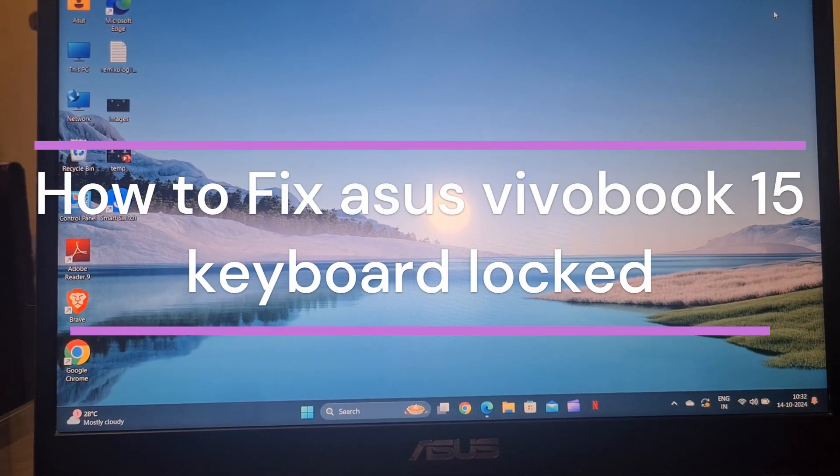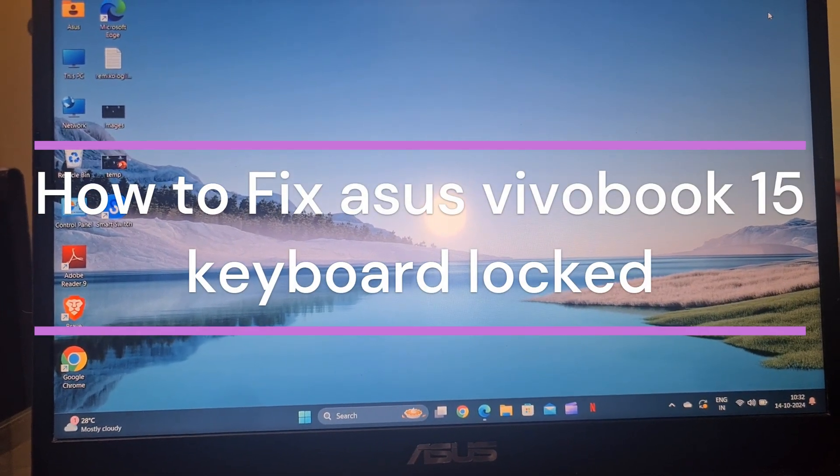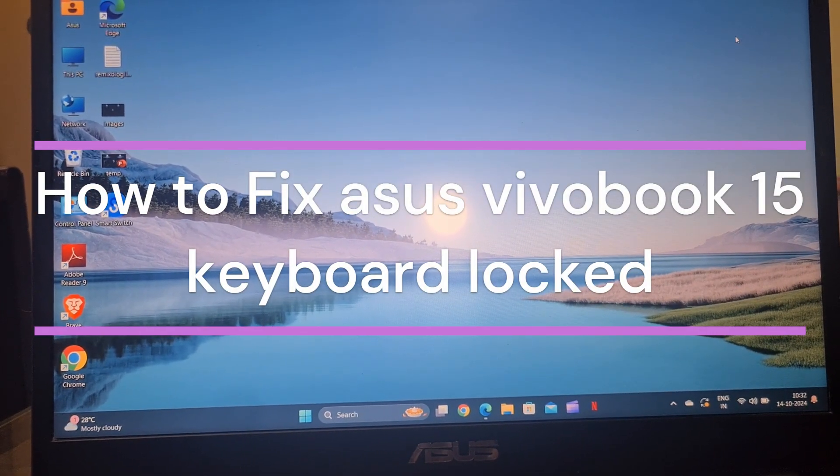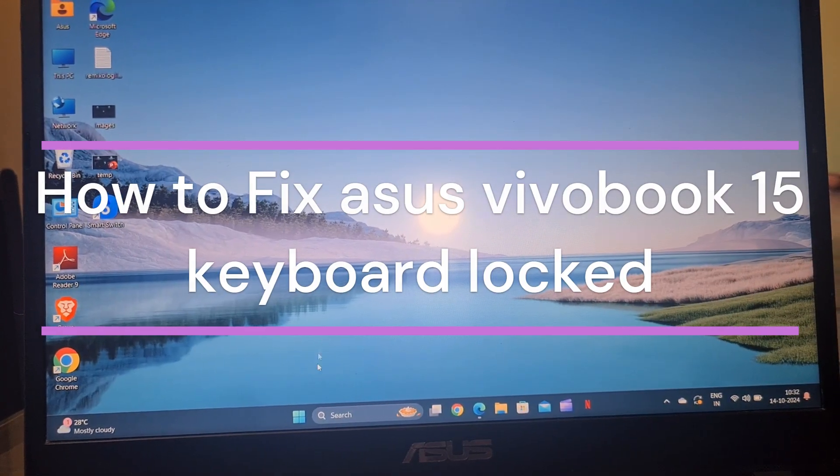Hi everyone. In today's video we will see how to fix Asus Vivobook 15 keyboard locked.